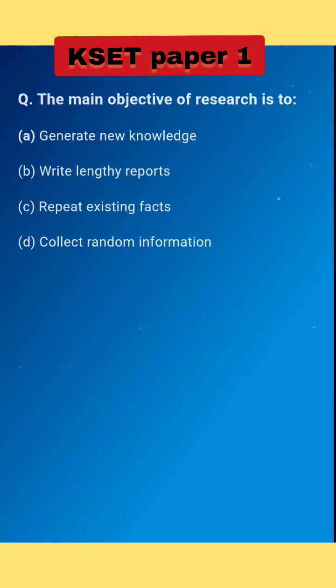The first question: the main objective of research is to... The right answer is option A: generate new knowledge.